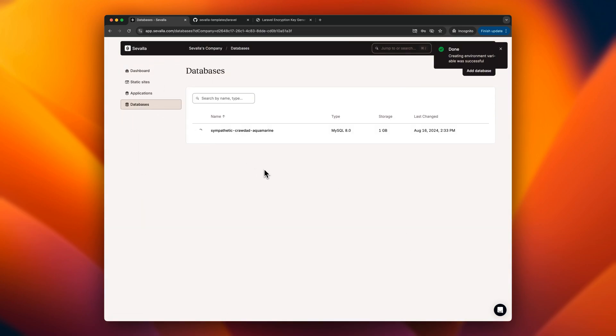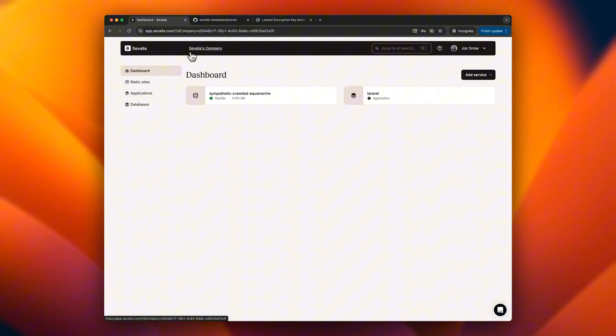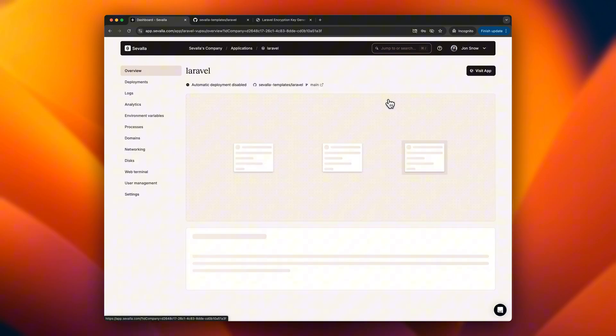Now we can set up the database connection. With the database ready, we can copy the connection URL and set it as an environment variable for the app.